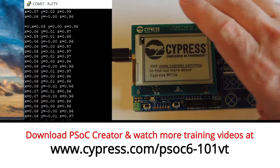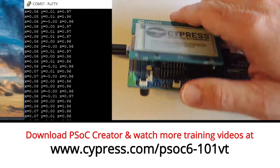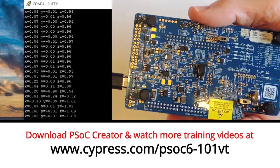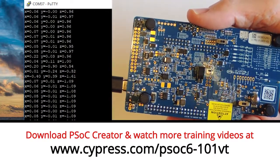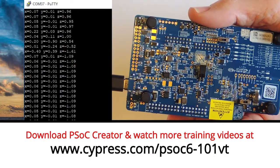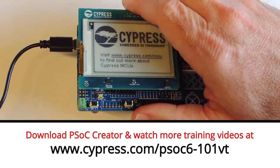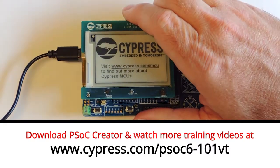Welcome back to Cypress Academy PSoC 6 101. In the last video, I showed you how to use the PSoC 6 I2C master to interface with the Bosch BMI160 accelerometer. Now we're going to add the motion sensor capability into our robotic arm remote control project.